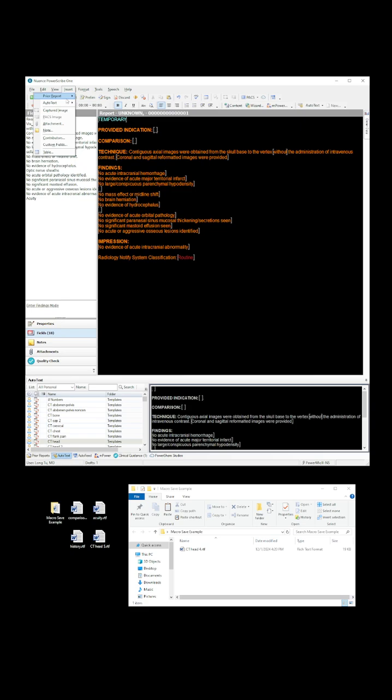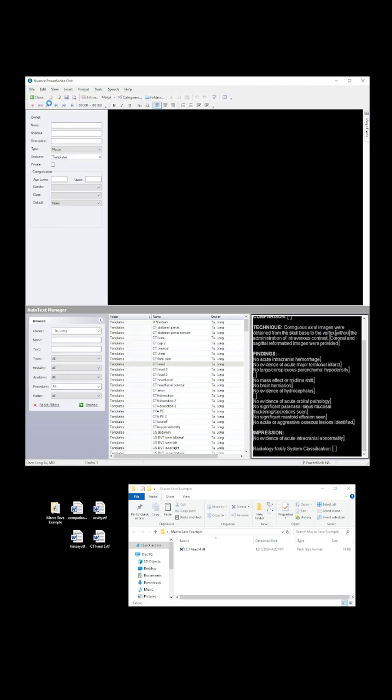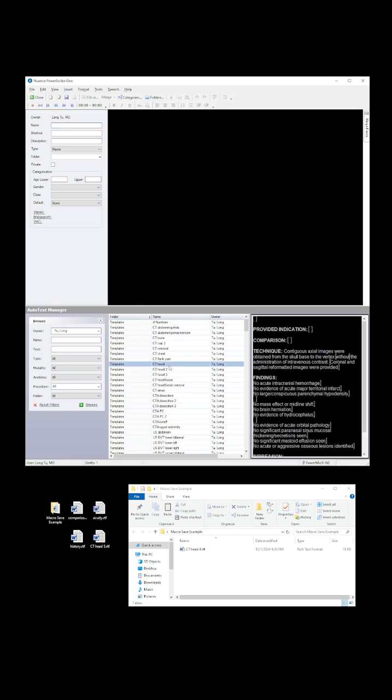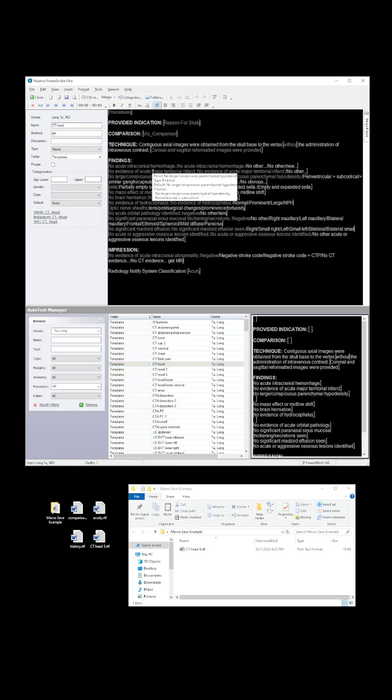We're going to go to Insert, AutoText, and Create. So this brings us to the AutoText Manager. You may be familiar with this. And so here, I've again got my CT HEADS template. It looks a little different in this because this shows some of the underlying logic, the pick list, and other things I've built into it.